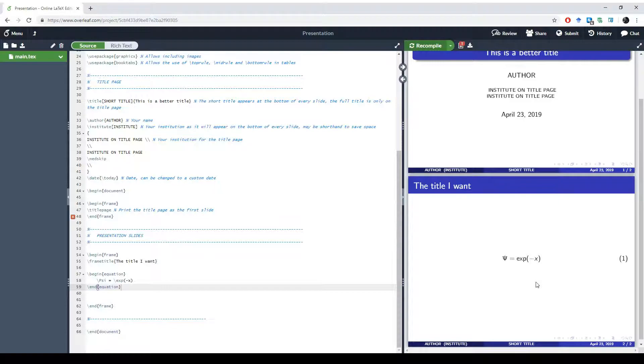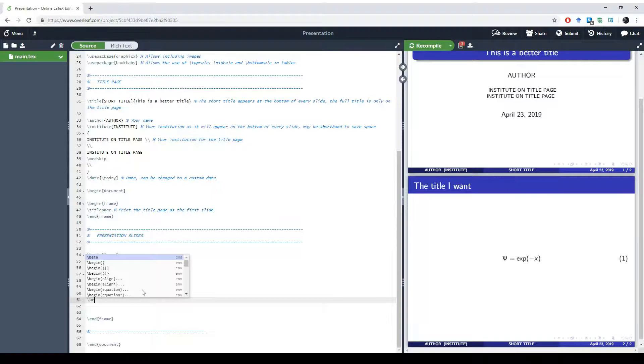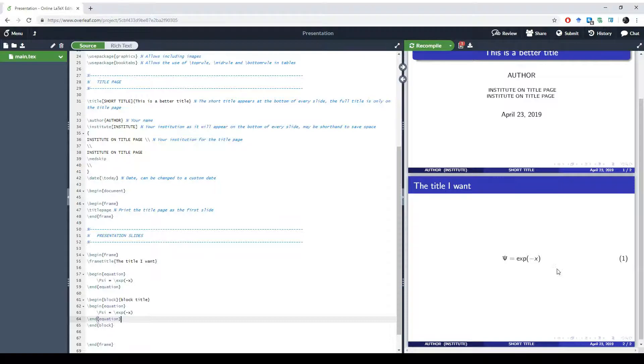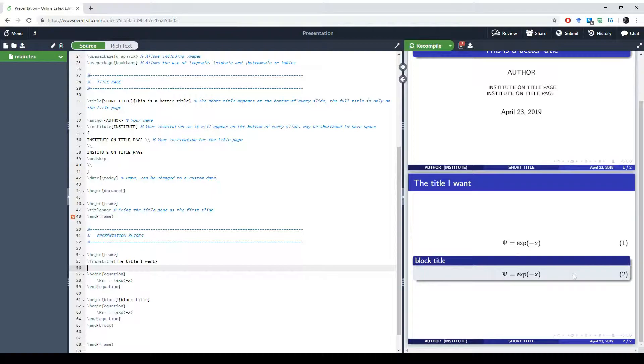Often for presentations we might want a more fancy way to present our equations. For doing this we simply just need a block environment. We just write begin block, and here we need to remember to have a title for our block. Now I'll just call it block title. We can simply take our equation and paste it inside the block. Now we can see the differences: our equation is inside a block and this block got a title on it. This is often very nice because then we can name our equations in our presentation.